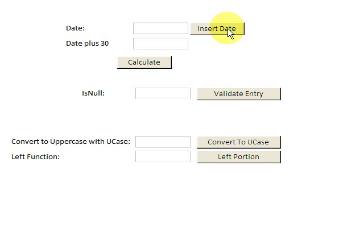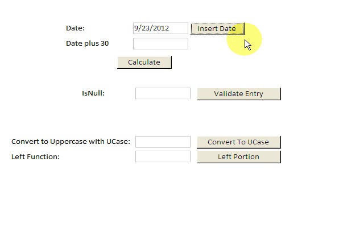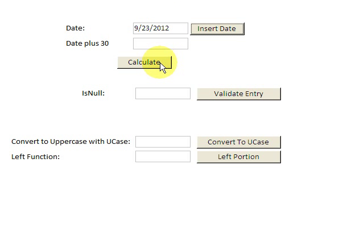One inserts the date, and when we insert it we're actually calling upon a built-in function that's called Date. So Insert Date inserts the current date which is today.